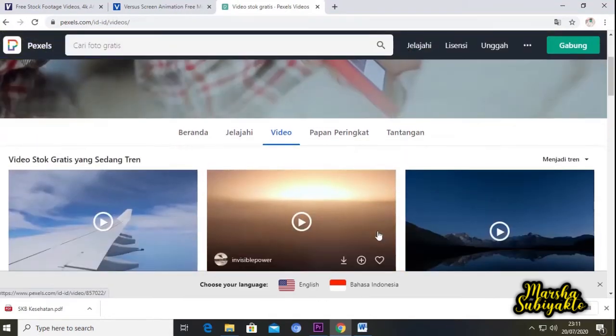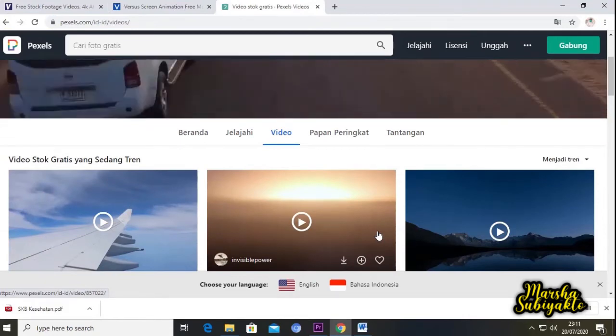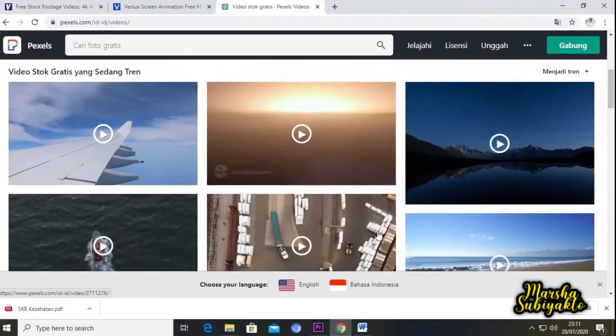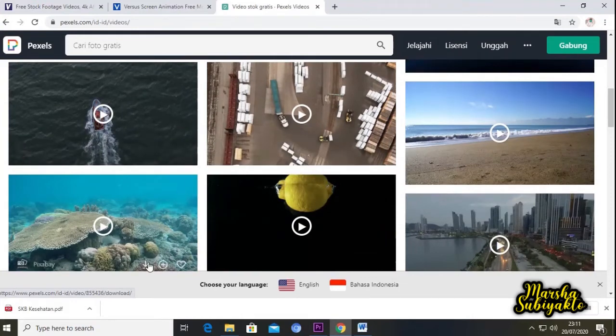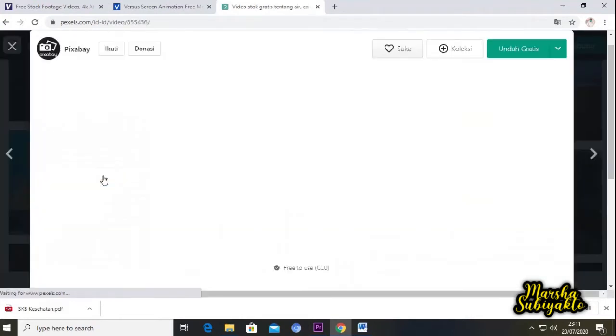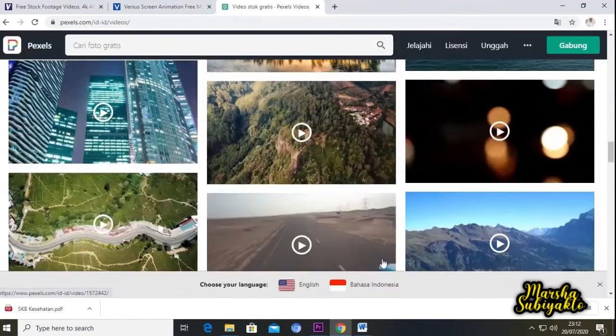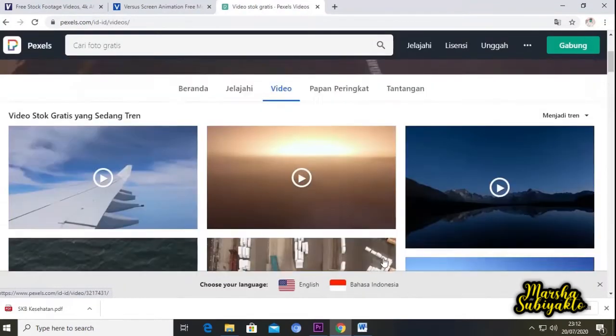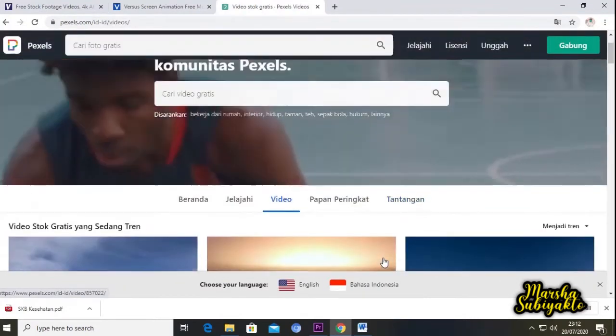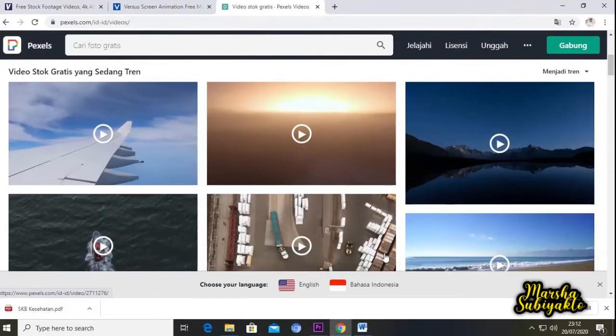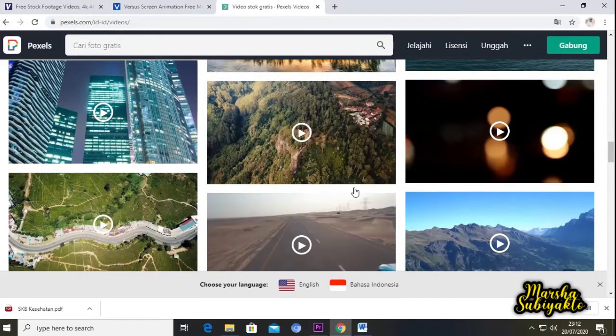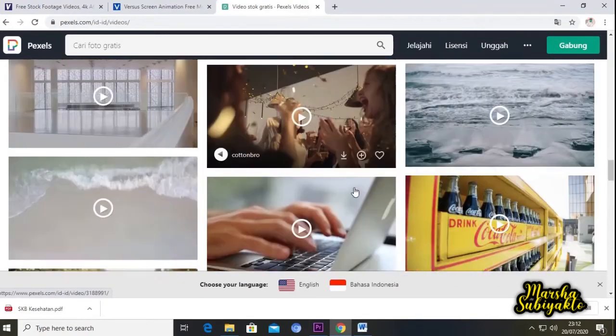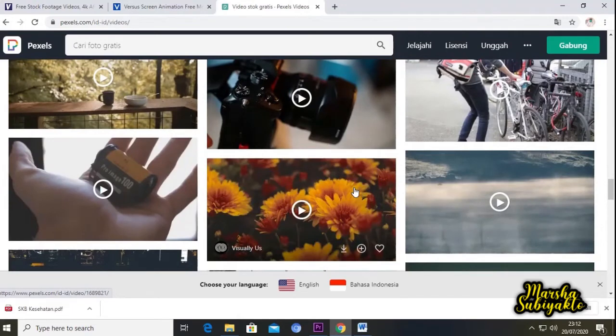Untuk website ini juga menyediakan video footage gratis dan pastinya no copyright. Kita coba buka satu video, ternyata agak sulit kalau kita download di pixels.com. Tapi yang jelas intinya, yaitu website ini menyediakan video footage gratis.